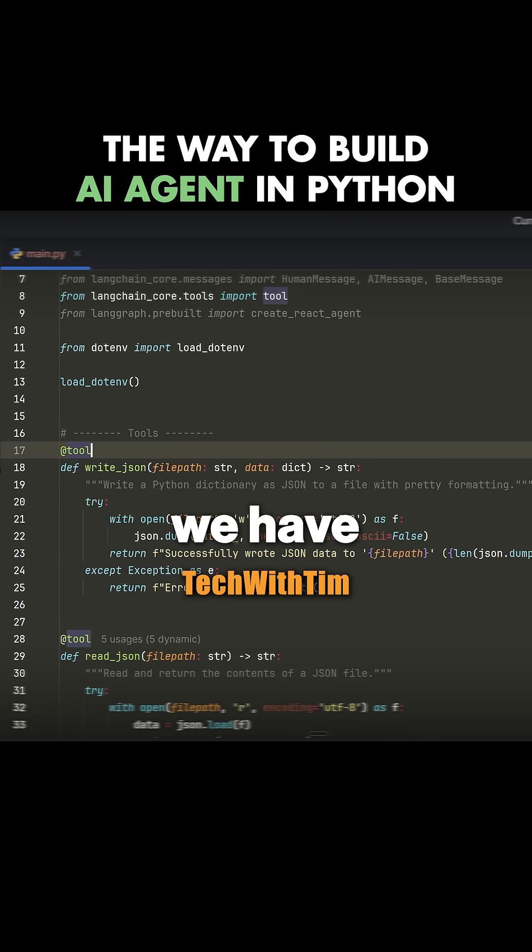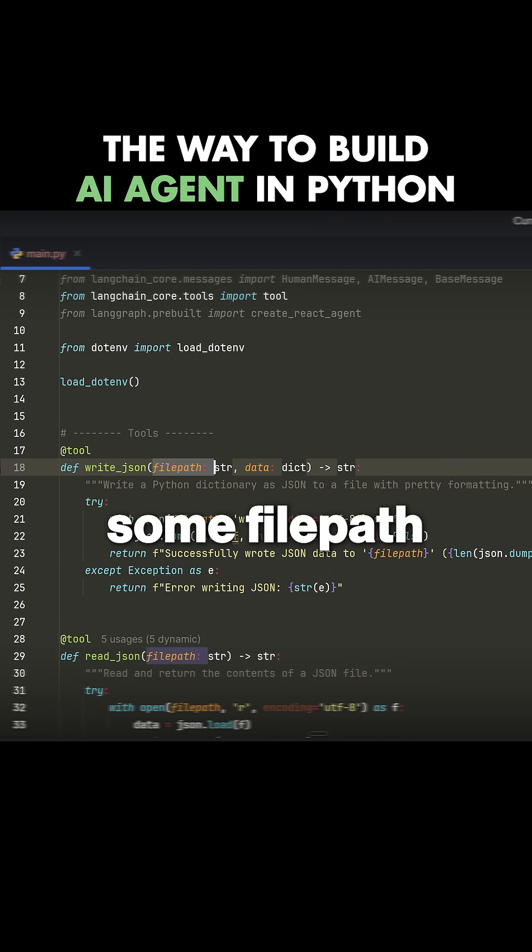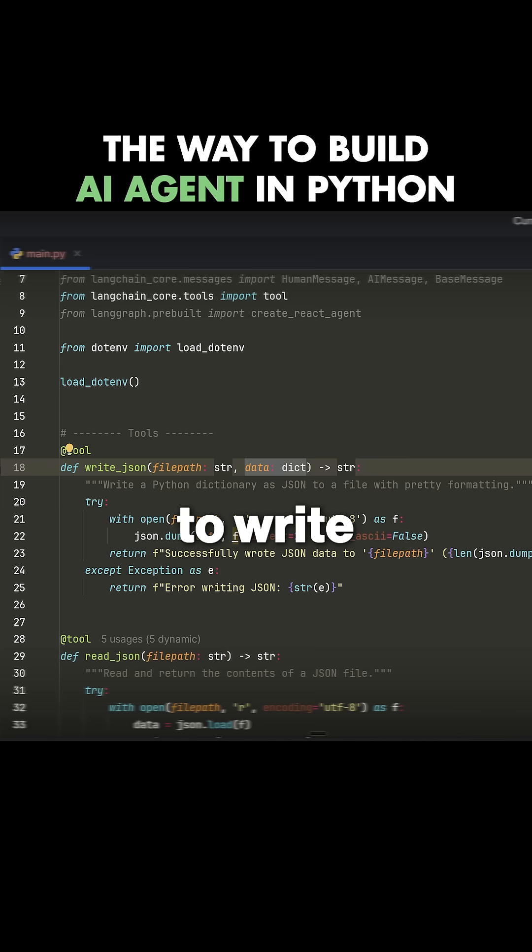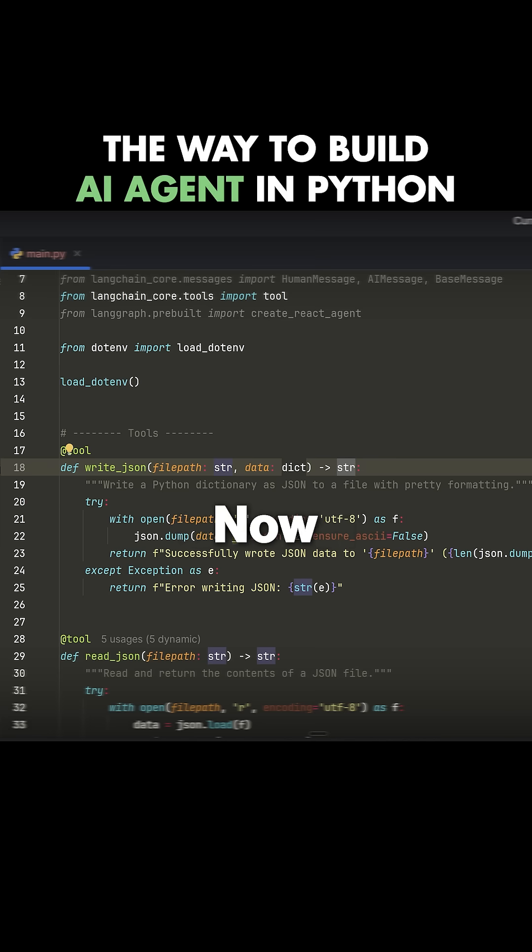In this case, we have a tool called write.json. We take in some file path, which is the file that we want to write to, and then some data that we want to write in. This returns a string.